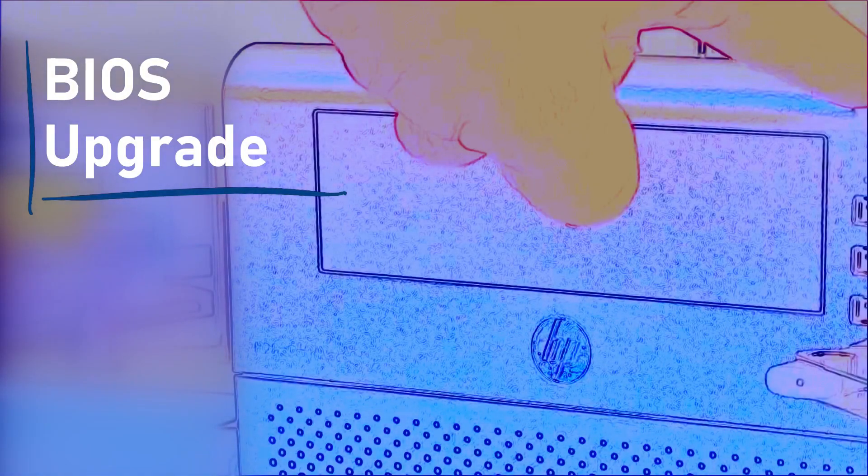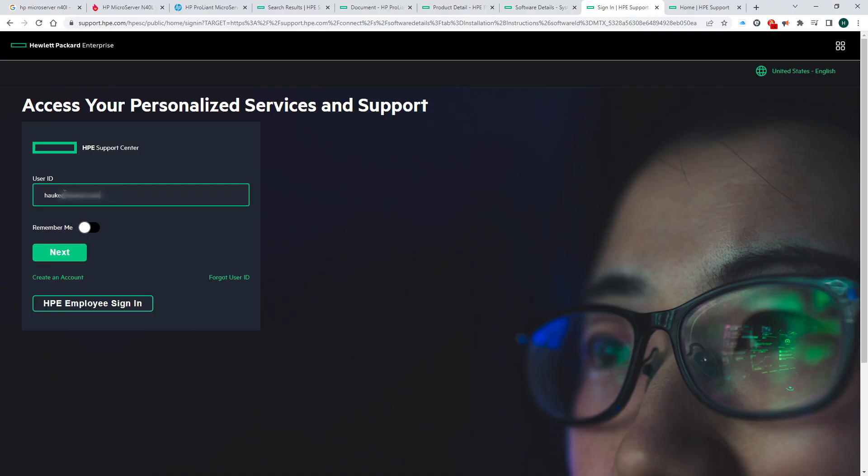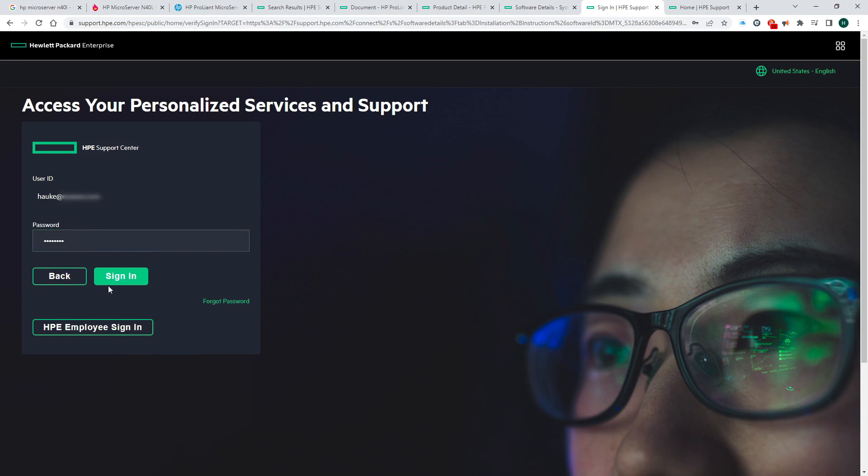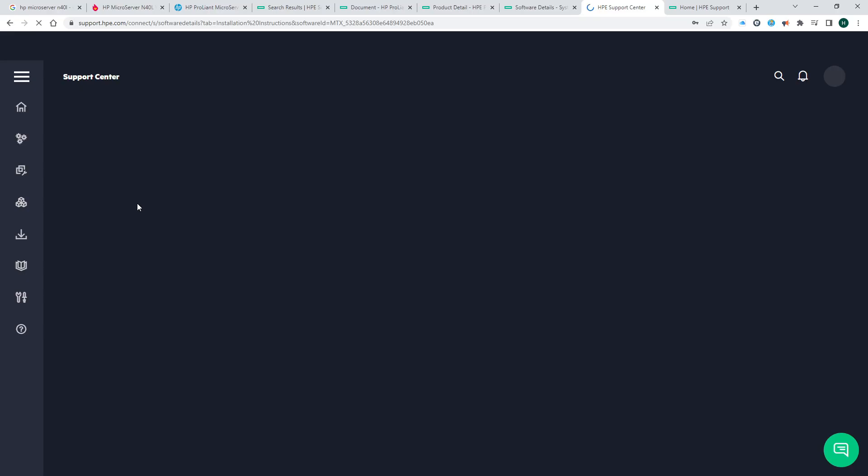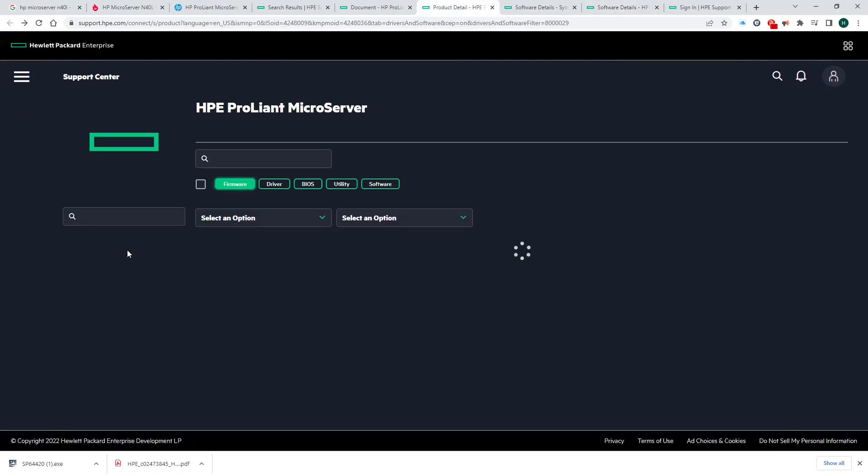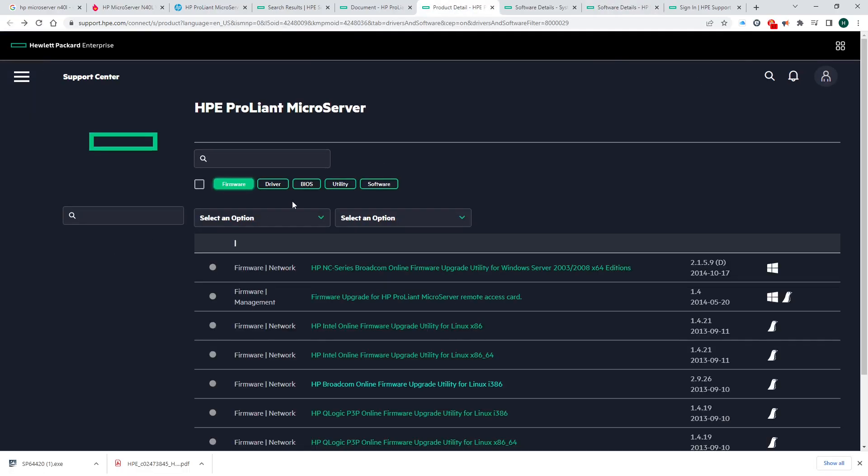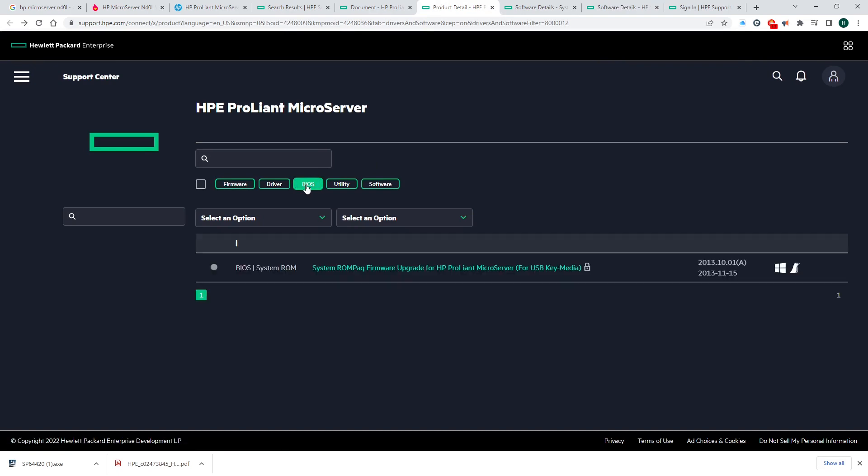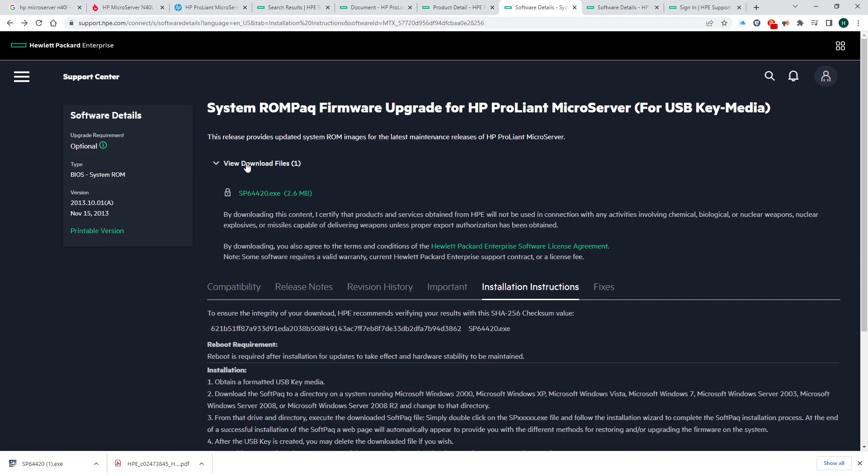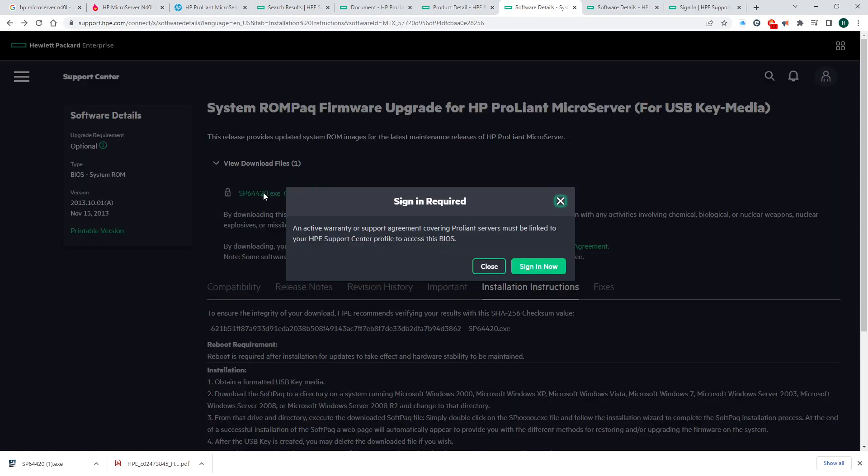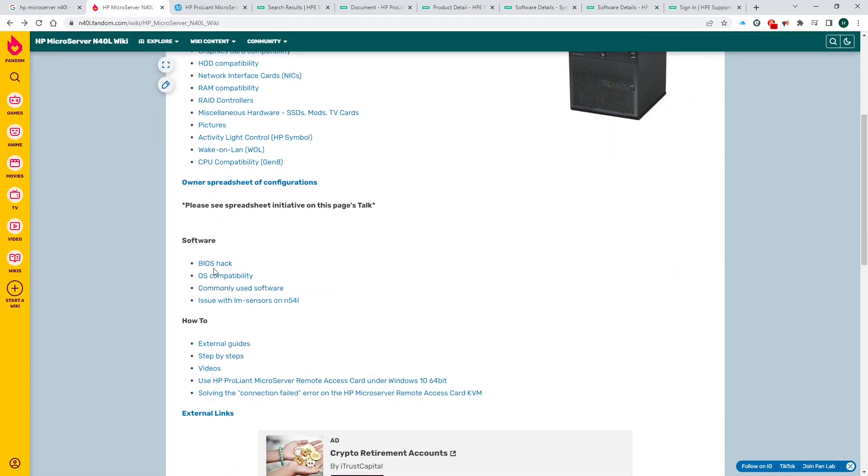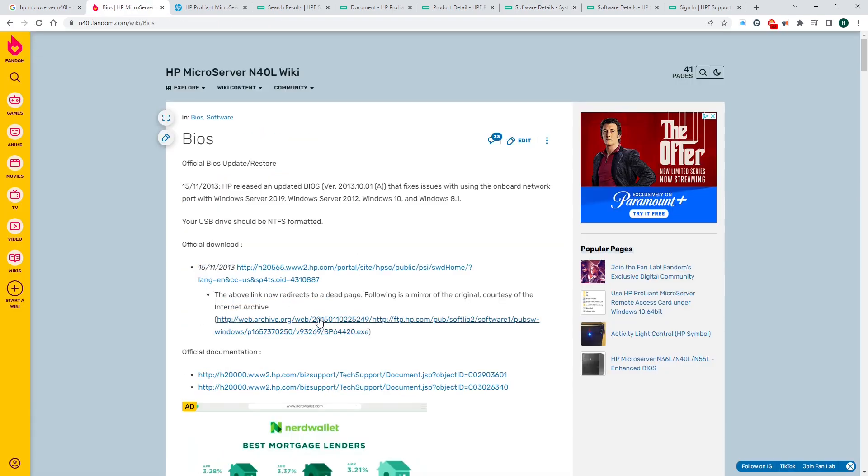In case you found this video to learn specifically how to update the BIOS on this particular machine, let's go over the BIOS upgrade real quick, as it isn't as straightforward as one might think. First, you need to find the BIOS upgrade file. The HP support site has a lot of good stuff to offer, but they will not let you download a BIOS update unless you have an active warranty with them.